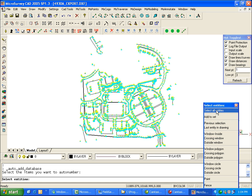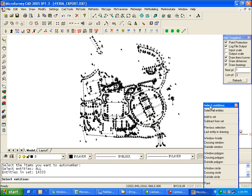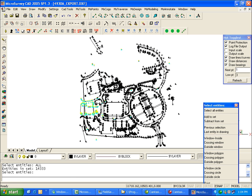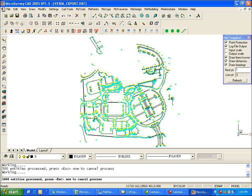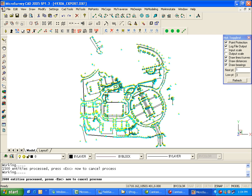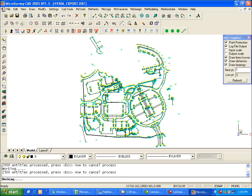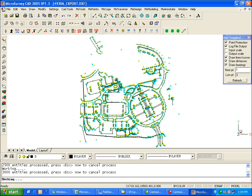And I'm just going to select everything. So what it's doing now is it's just going through and linking the line work to the point coordinates at either end of the line.